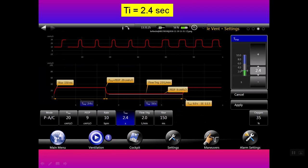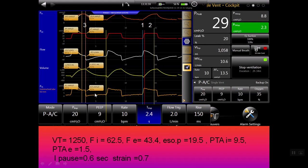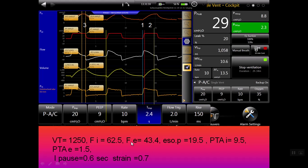When we increase the inspiratory time further — keeping all other driving pressures and data the same — to 2.4 seconds, look at this: the inspiratory flow now reaches zero. This means the inspiratory time is sufficient for delivery of the predicted tidal volume. The tidal volume reaches its maximum. If we increase beyond this, there is no further increase in tidal volume — only the inspiratory flow changes. This is the maximum tidal volume for this driving pressure.